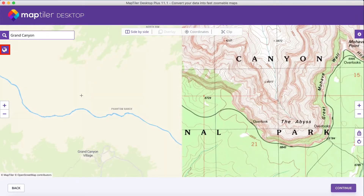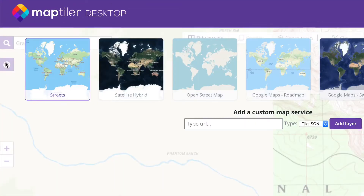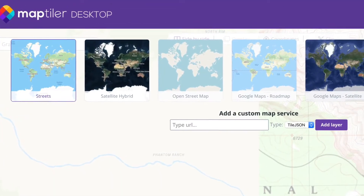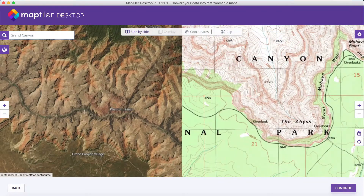You can also select from different types of reference maps, like satellite or streets, to help geolocate your picture.